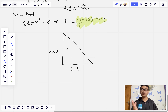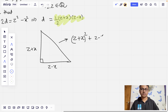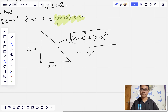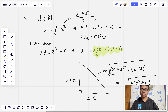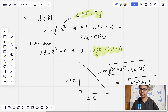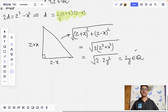By the Pythagorean theorem, the hypotenuse equals the square root of (z+x)² + (z-x)², which equals the square root of 2(z² + x²). Since x², y², z² form an AP, we have z² + x² equals 2y², so the hypotenuse equals the square root of 2 times 2y² equals 2y, which is clearly a rational number. So we are done with the first direction.